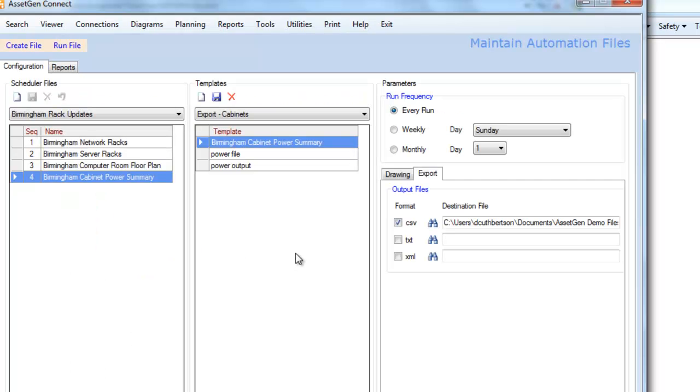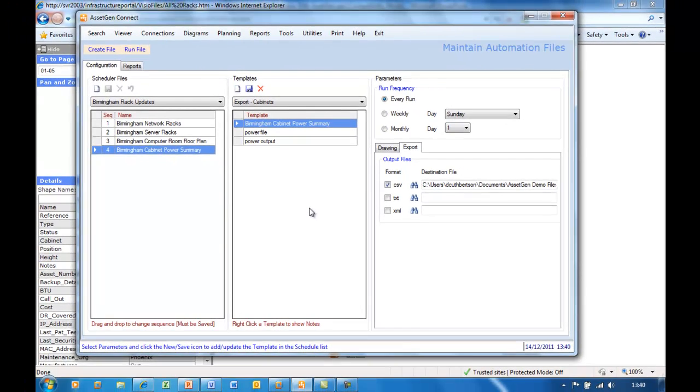This scheduling system allows you to produce thousands of rack diagrams, and store them locally, summarised by row, by cabinet, whichever you find the most useful way.